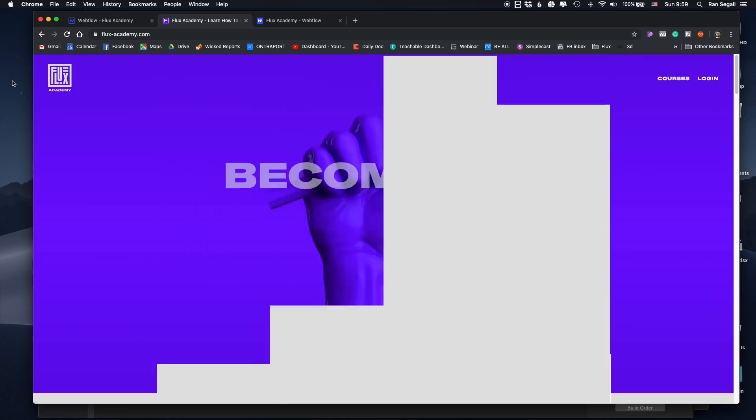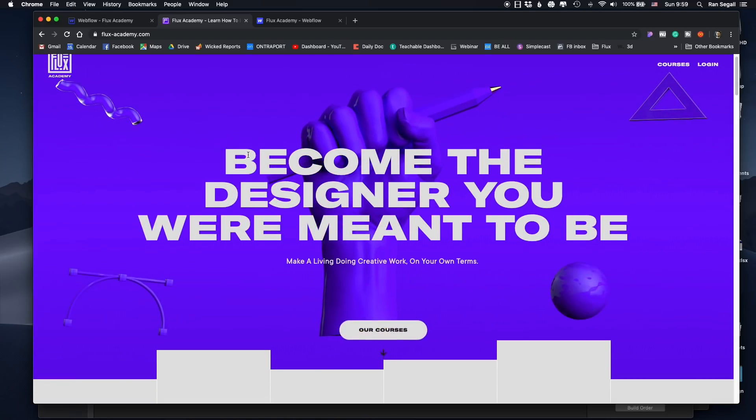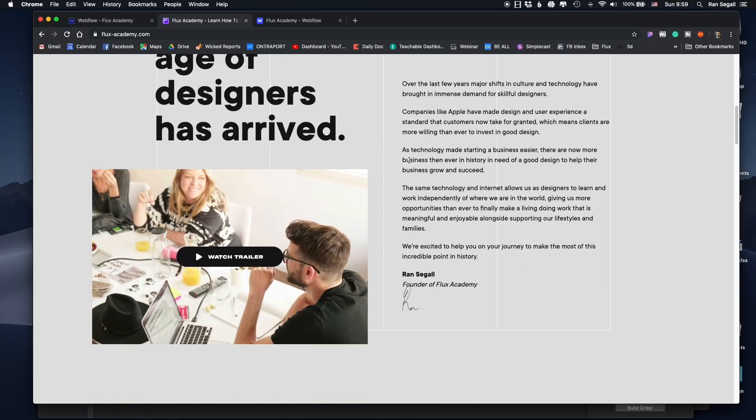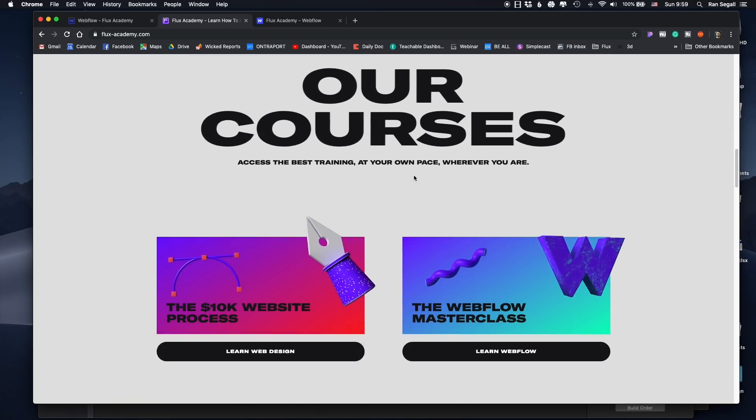Hey everybody, last week we launched a new website for Flux Academy. This is a really cool website that I've been working on for the last two months. It turned out really nice and I want to break down a few of the elements going on in this website today. This has been quite a complex project — I've been working on it for about 30 hours, which is probably the longest I've worked on any Webflow project.